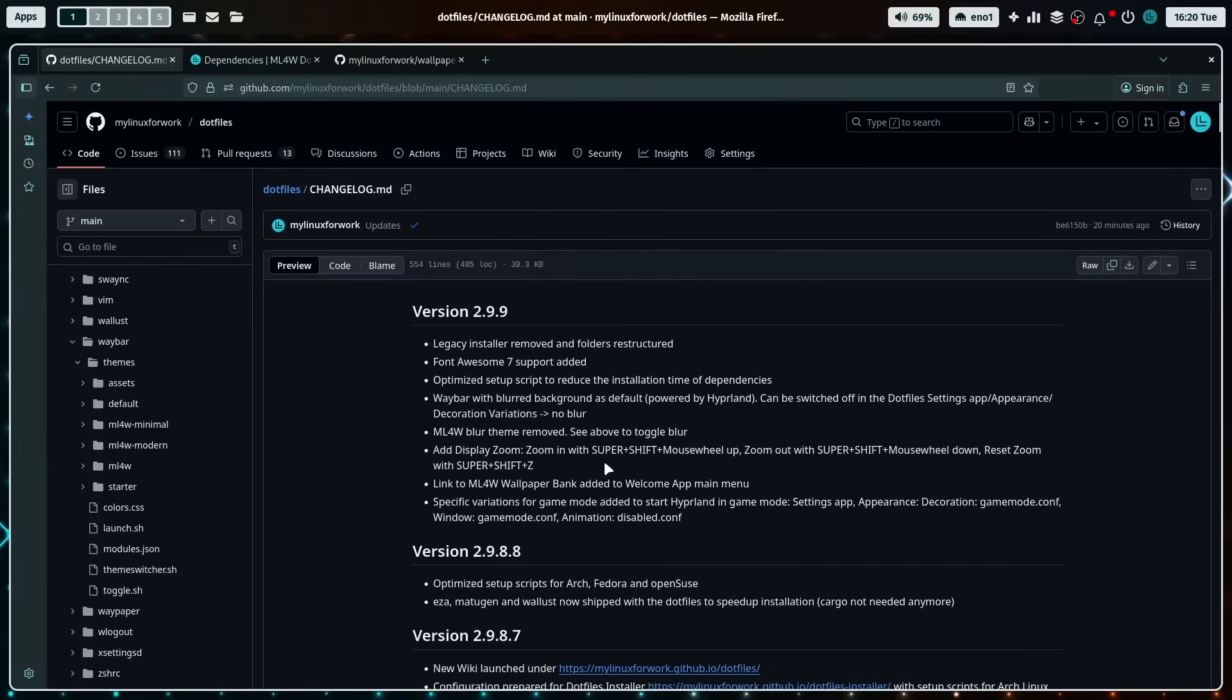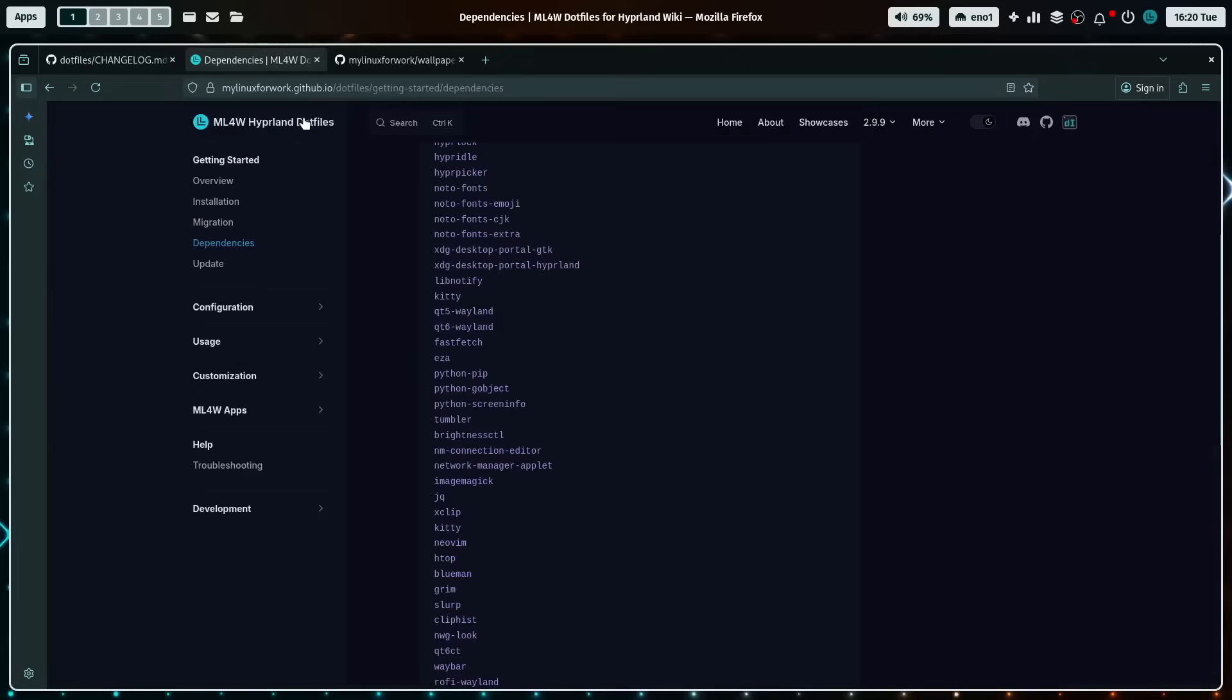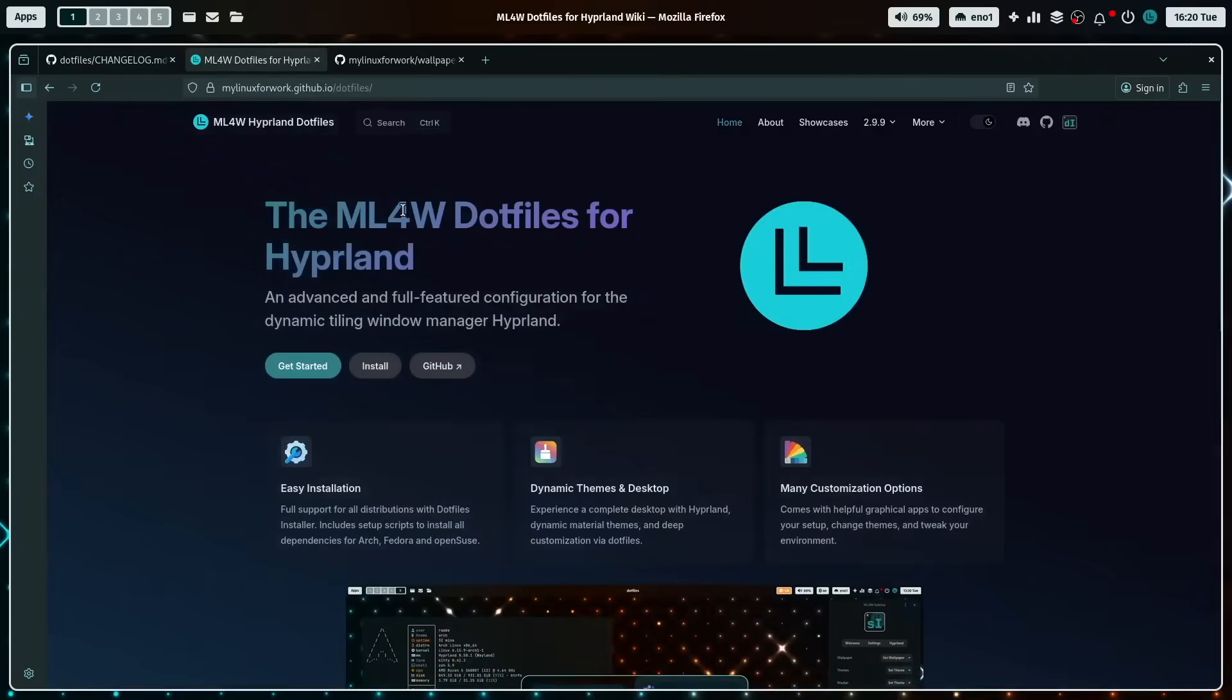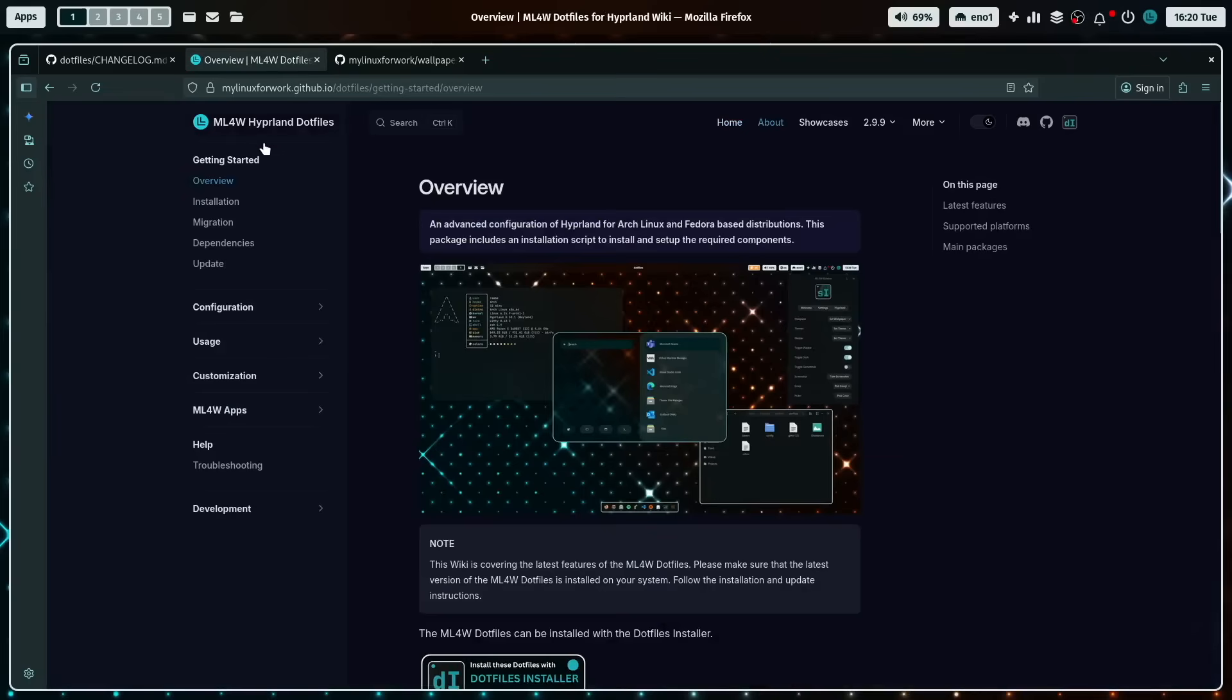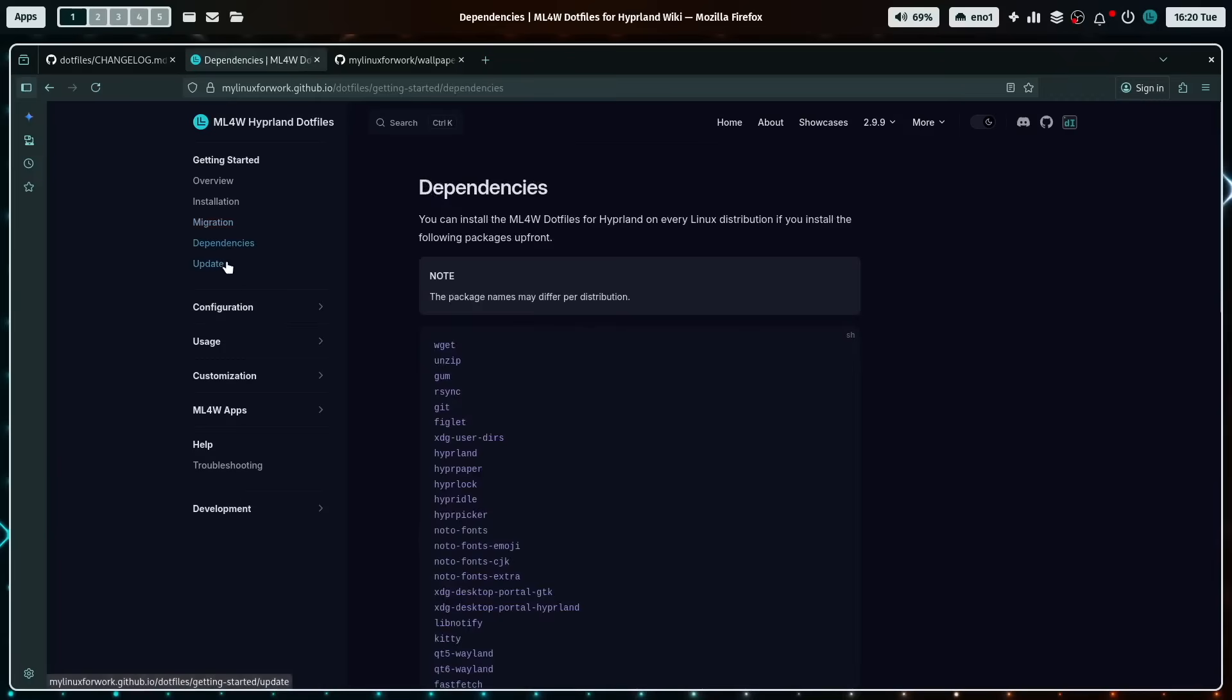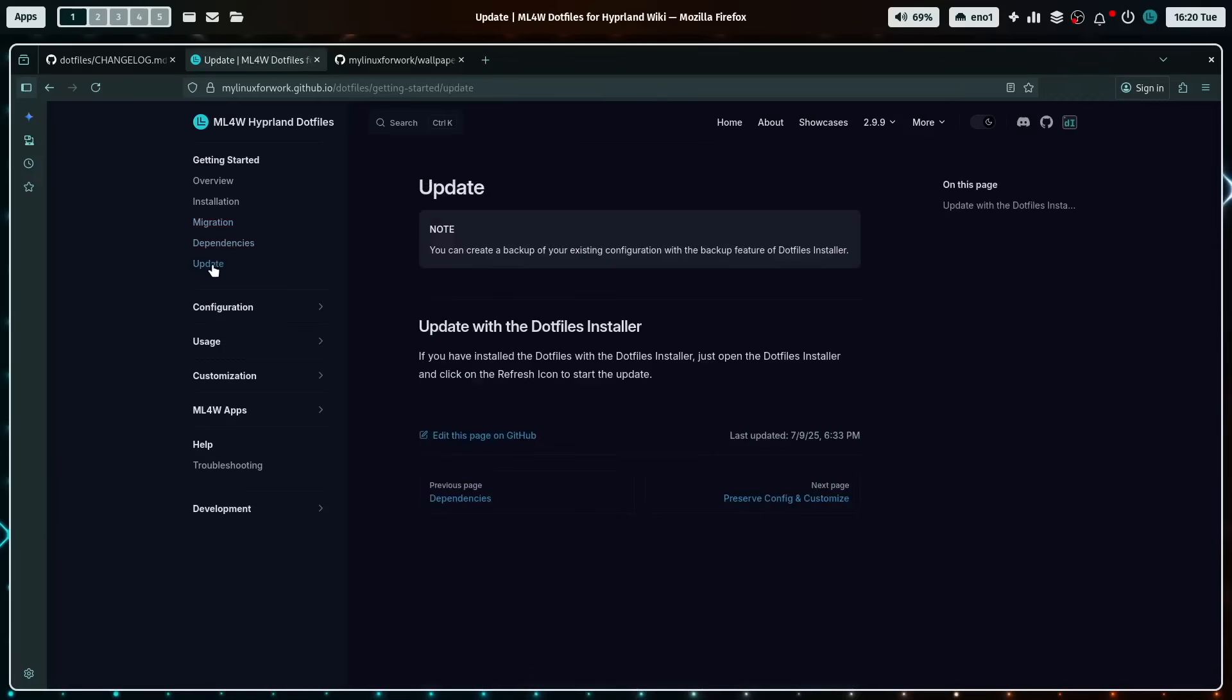And that's it. These are the core new features of the MyLinux4Work dotfiles. You can find all information on the homepage of the MyLinux4Work dotfiles. Here you can see how to install it, how to migrate the dotfiles from the legacy installation script to the new dotfiles installer. Again, the dependencies, how to update, which is straightforward with the new dotfiles installer.